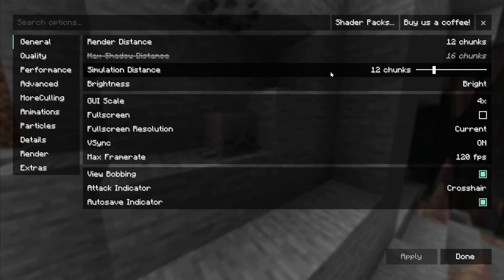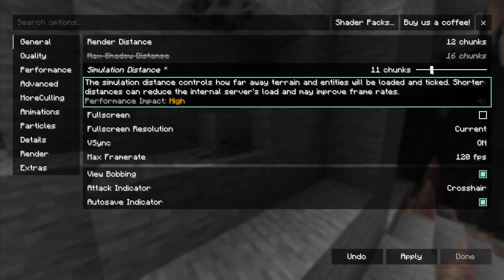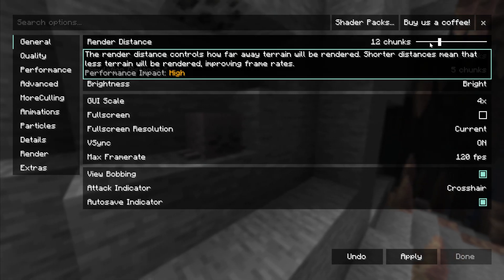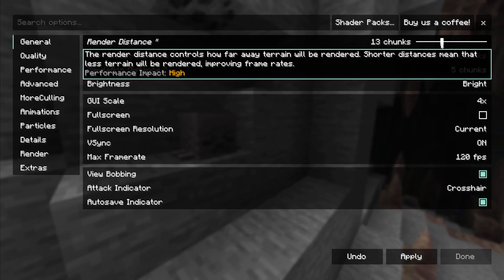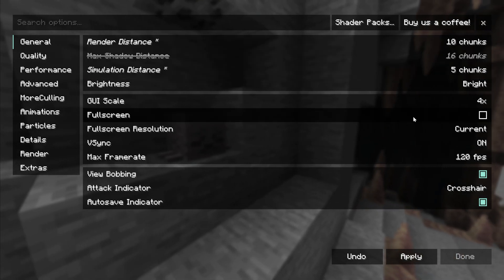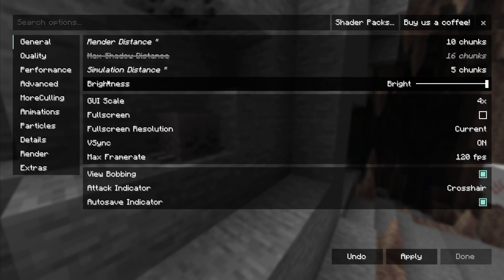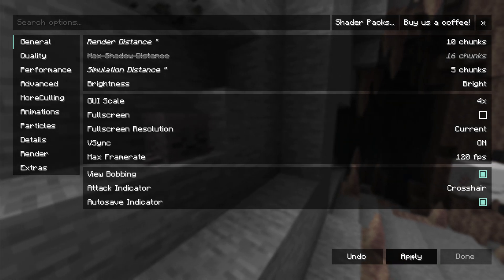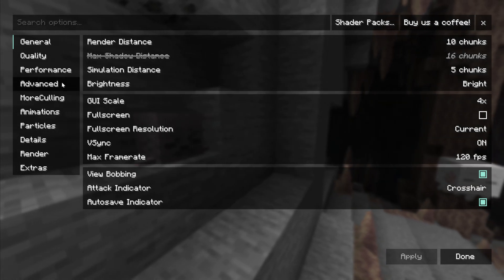Generally, the best bang for your buck though is your render and simulation distance. I'd recommend turning your simulation distance all the way down and your render distance down as low as you can handle because those are going to be some of the biggest influences on FPS outside of shaders and will make a lot of performance impact pretty easily by changing those.